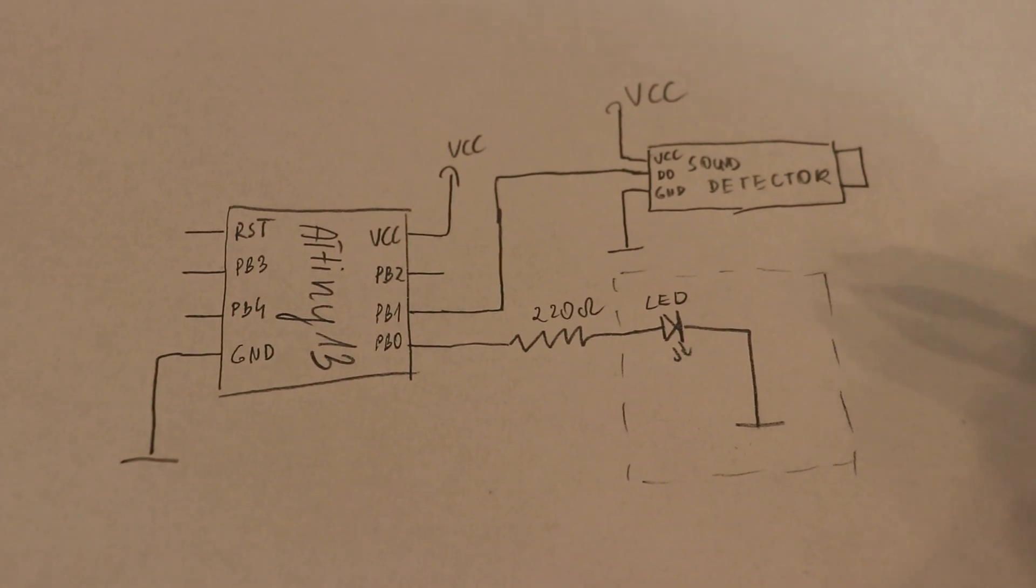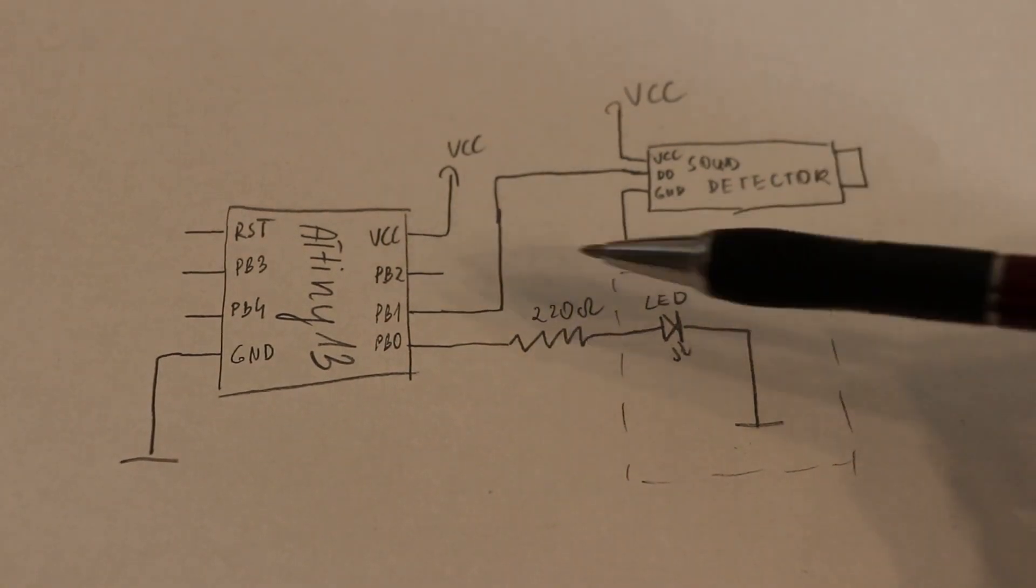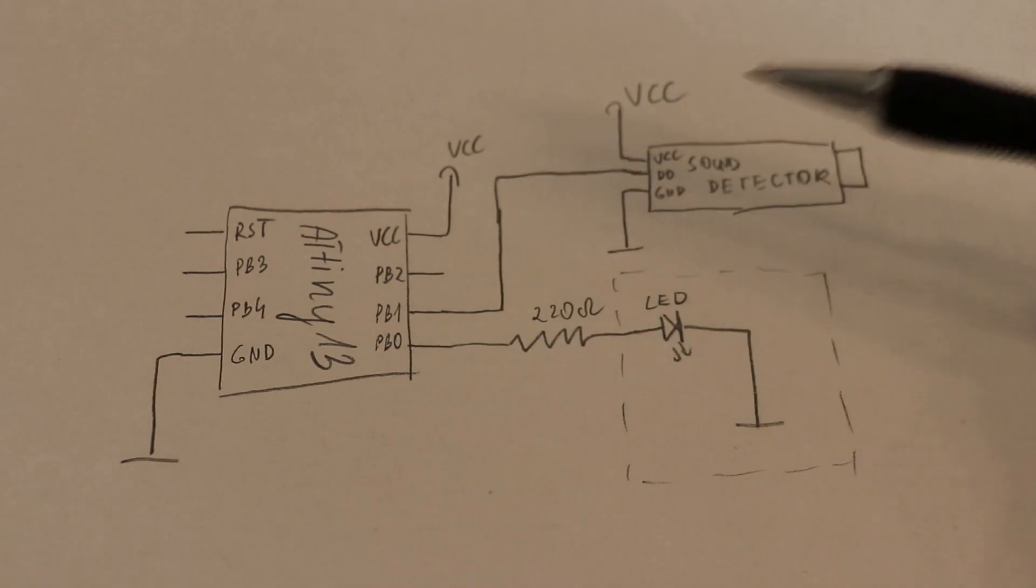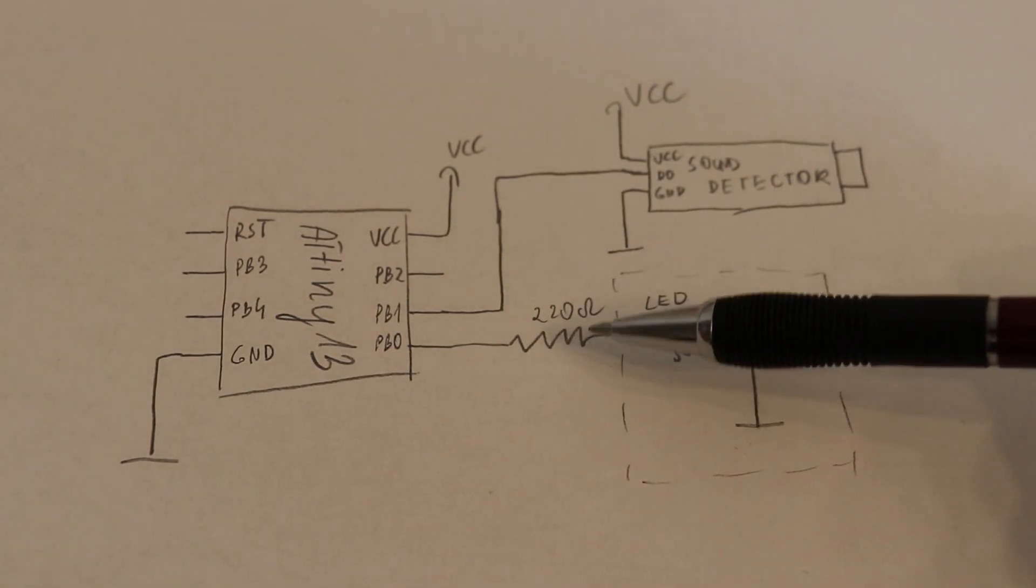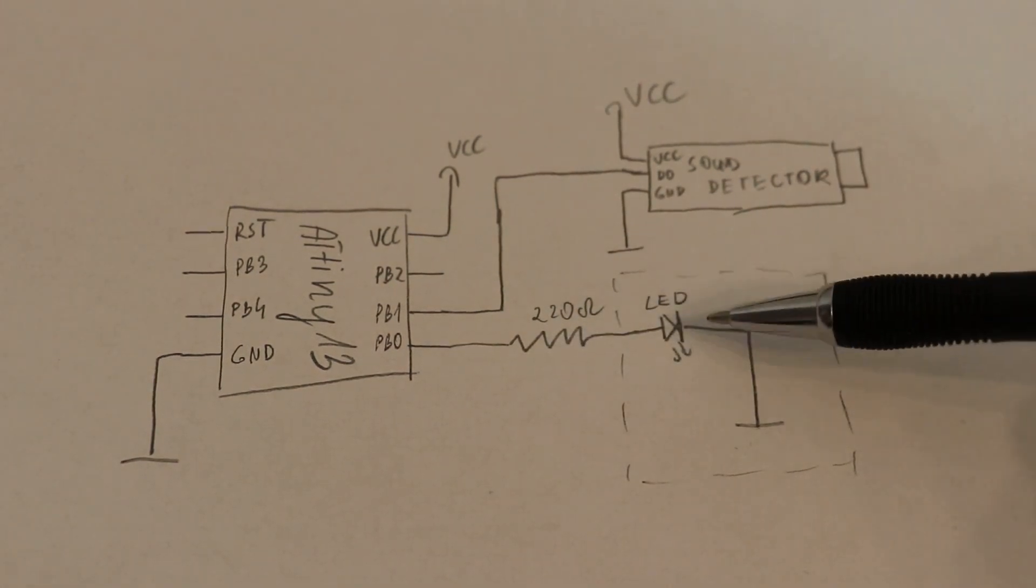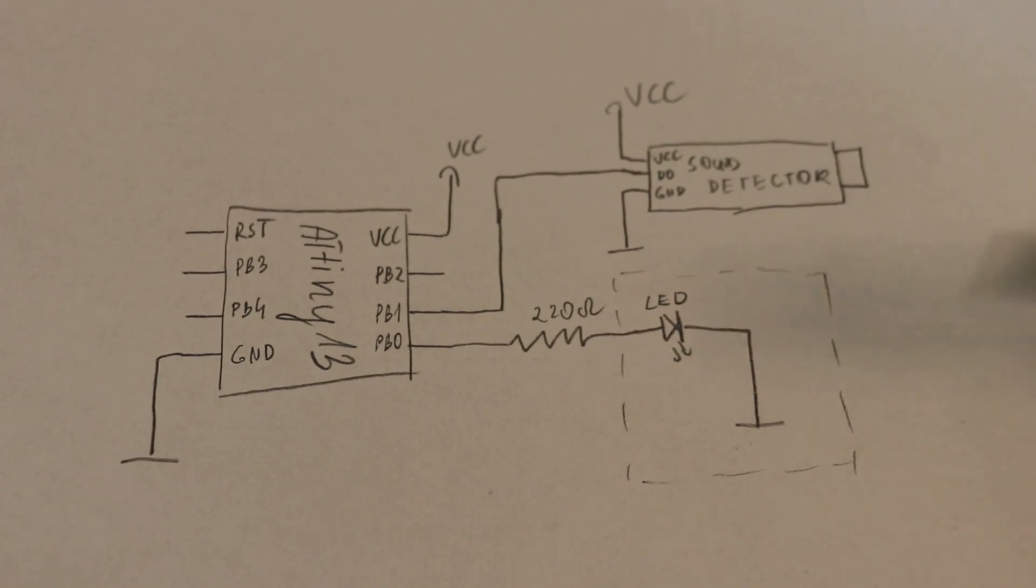The circuit diagram is extremely simple. We will use only four components: an ATtiny13, one resistor, a basic LED, and of course a sound detector. So how it works.